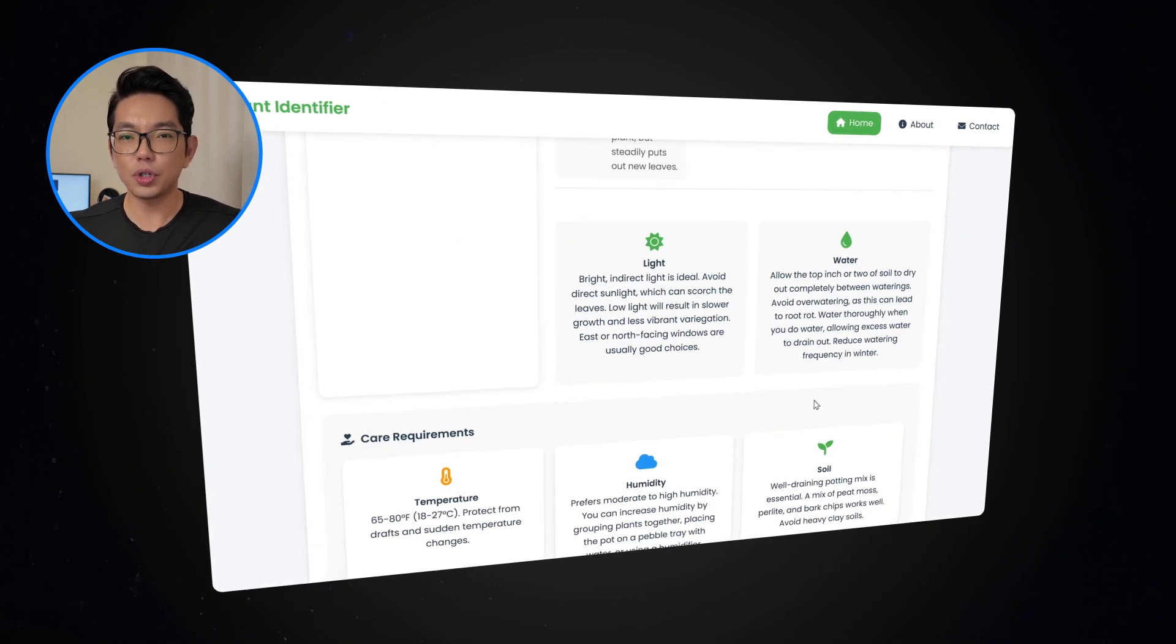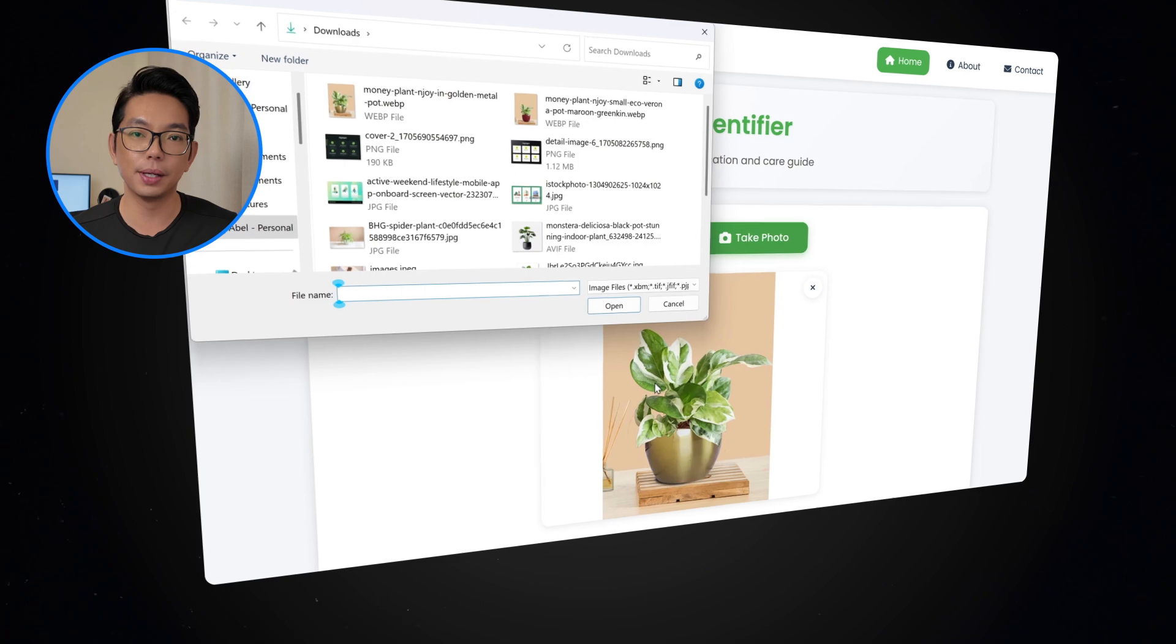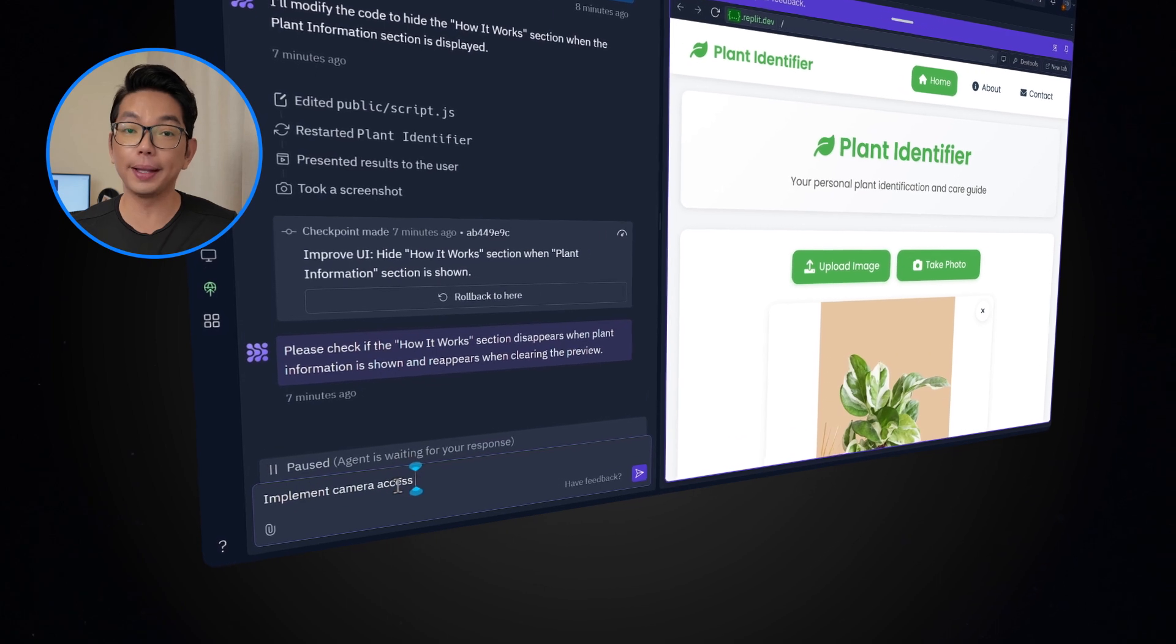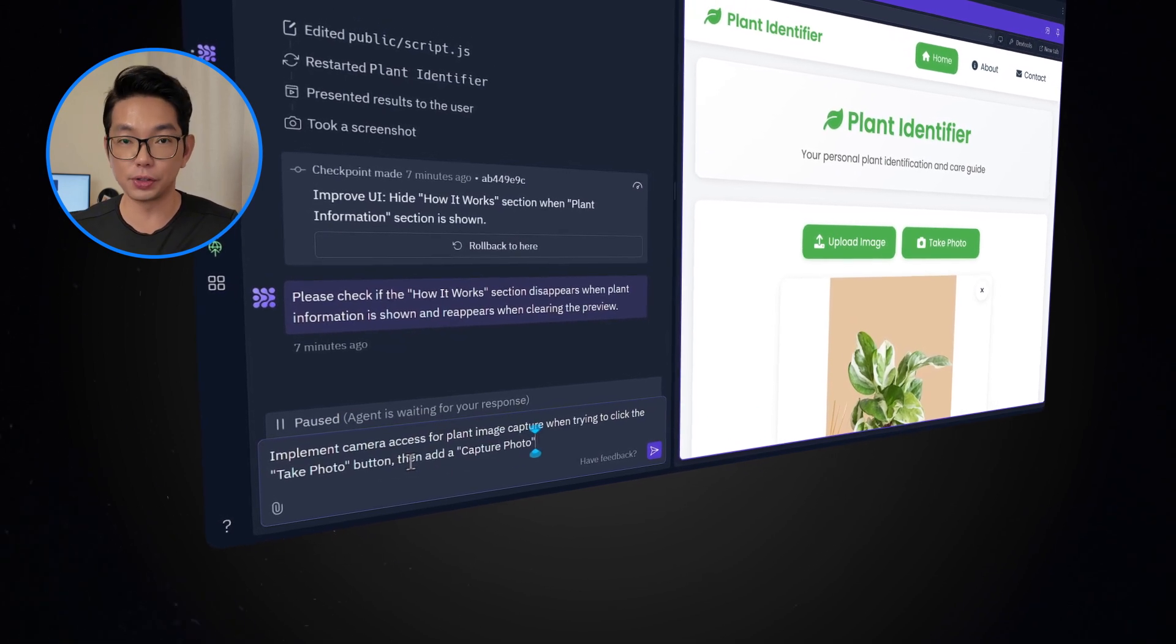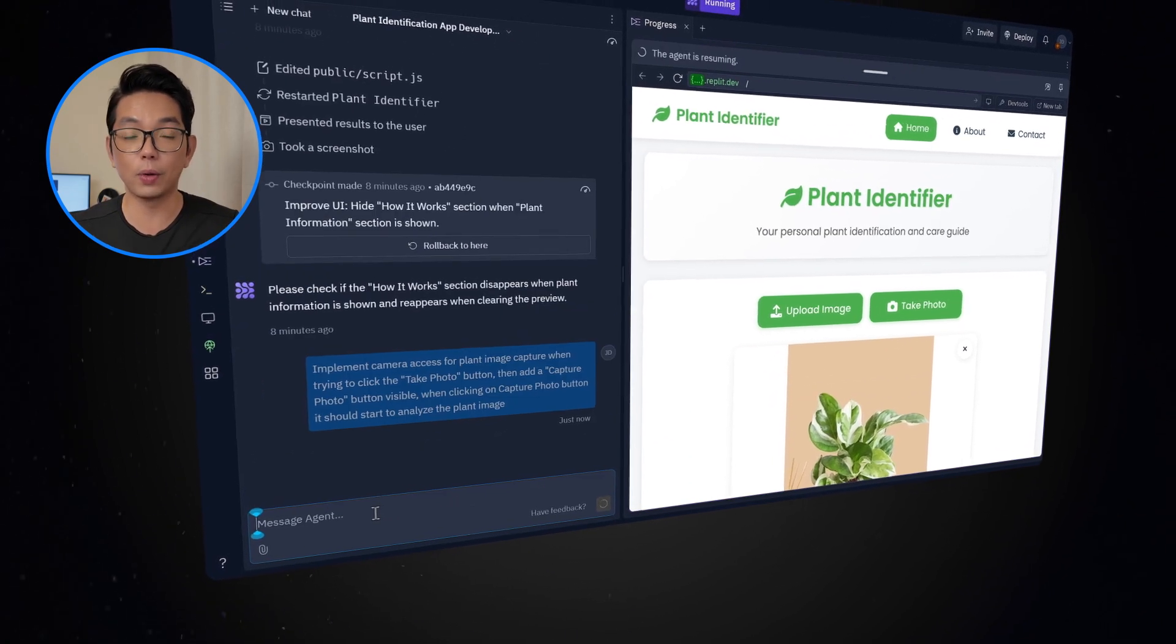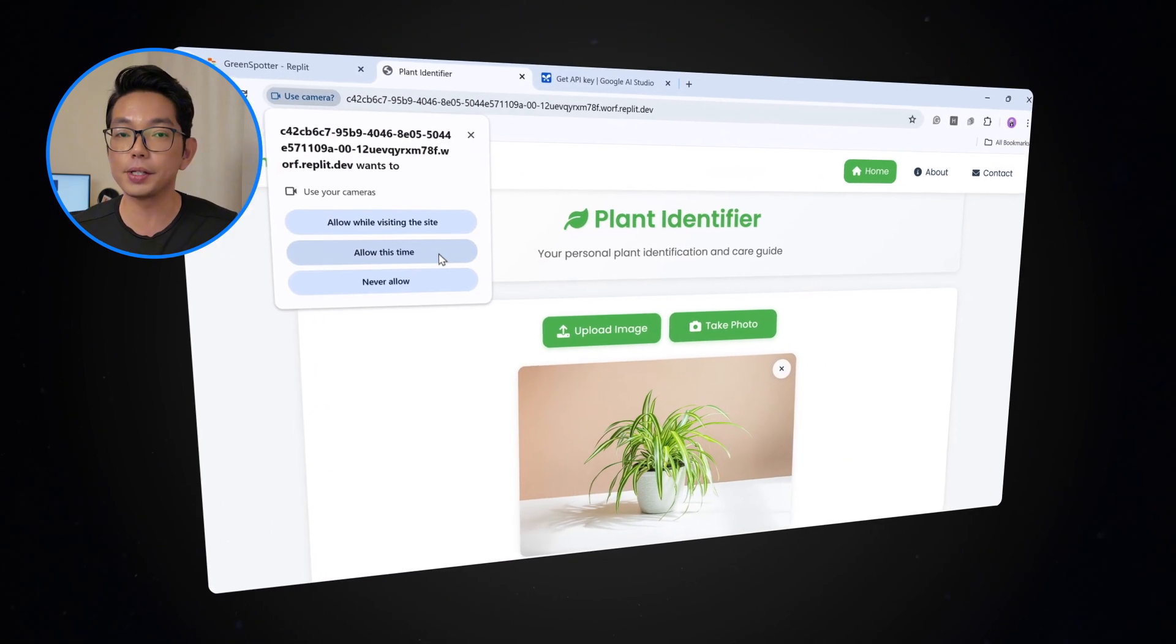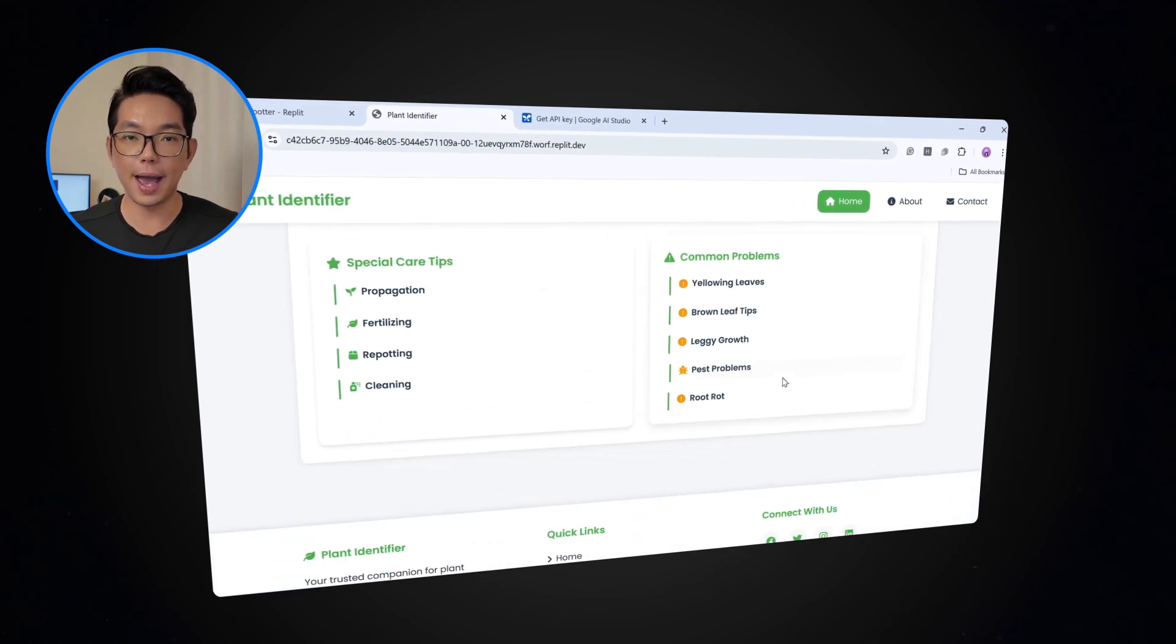Now, I'll try the take photo button. So now instead of using the device camera, the app wants to upload an image. So I'm going to type implement camera access for plant image capture when trying to click the take photo button, then add a capture photo button visible. And when clicking on capture photo button, it should start analyzing the plant image. Refresh the page, and then I'm going to try it again. So now the app is requesting permission to use our device's camera. Next, we have the capture photo button, which the app will then analyze. And there you go.